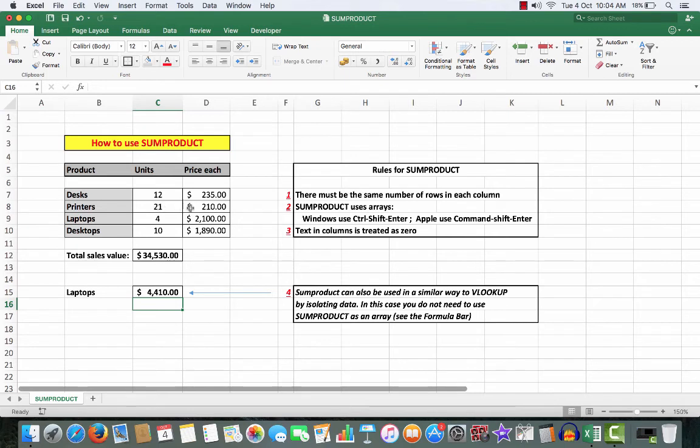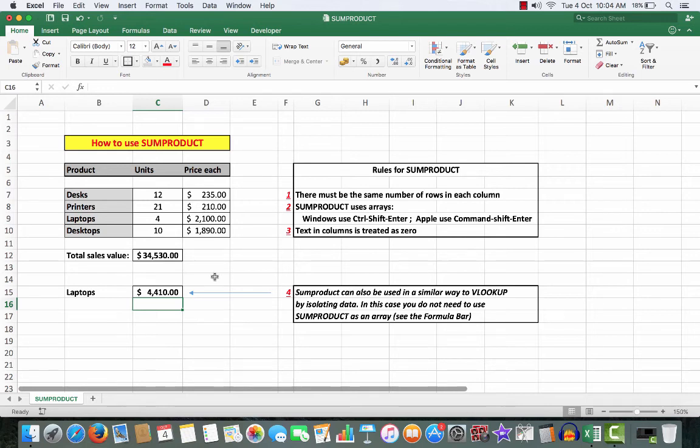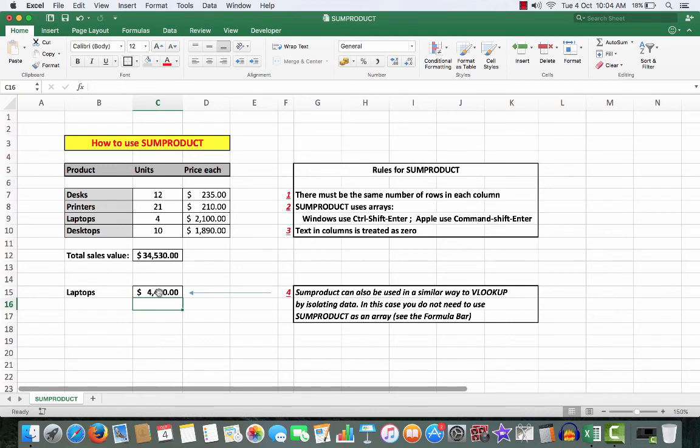So that's how we can use SUMPRODUCT. It's very powerful, it does save a lot of time. It's a feature which is not often used because many people use VLOOKUP for situations like this one, and then they have to enter other formulas to get the answer.